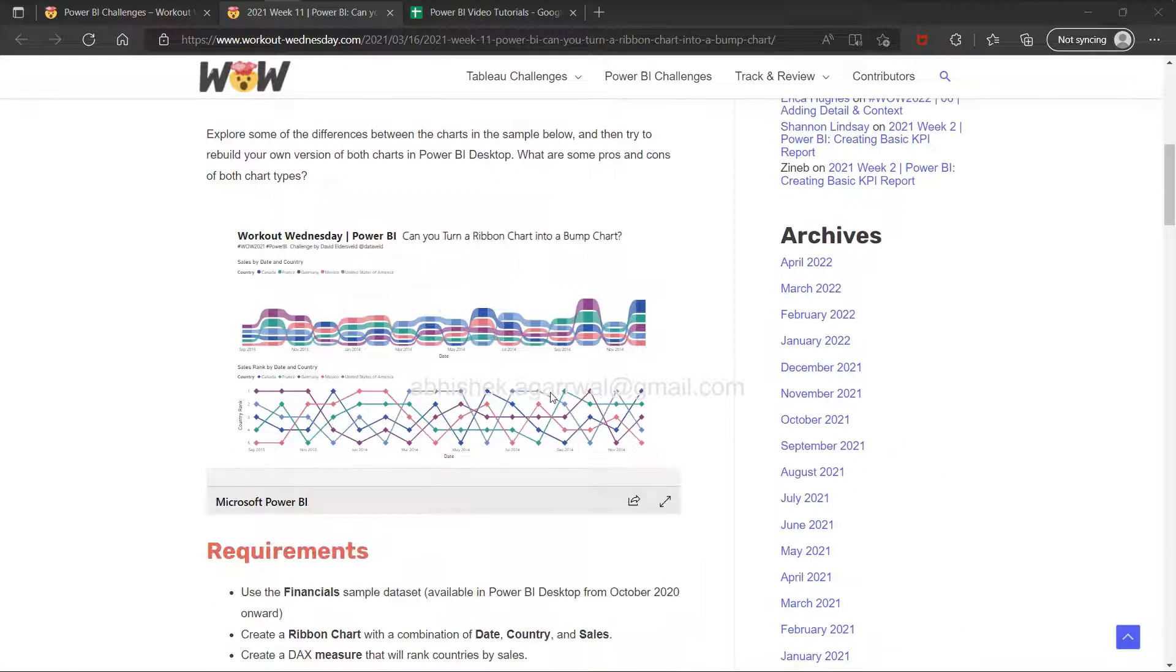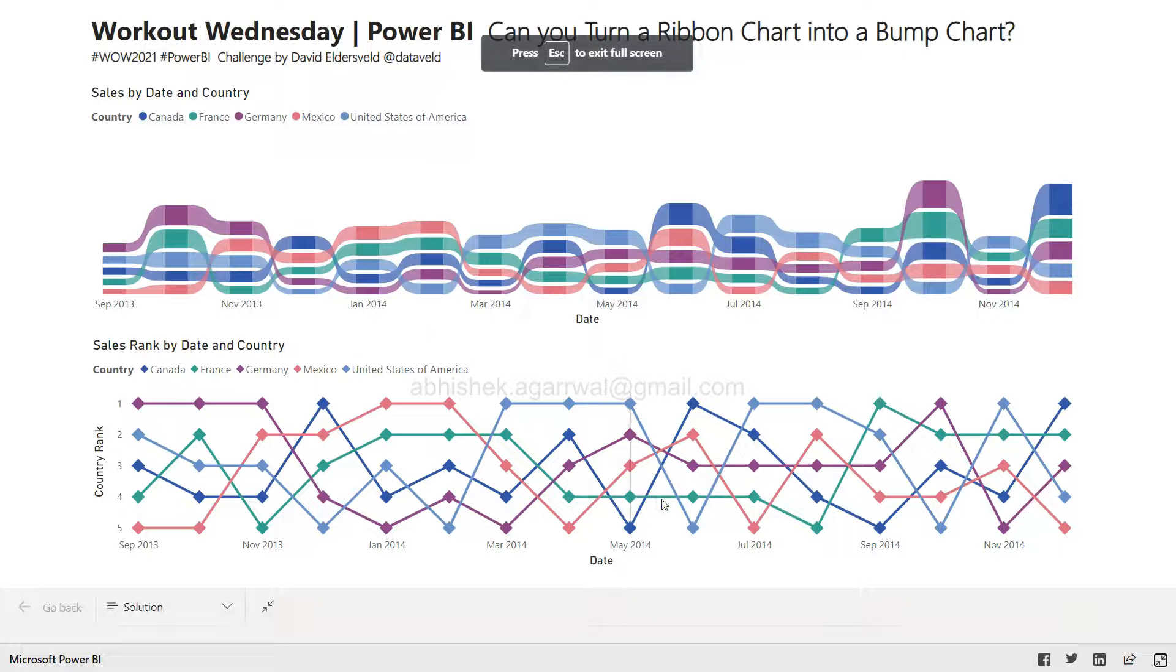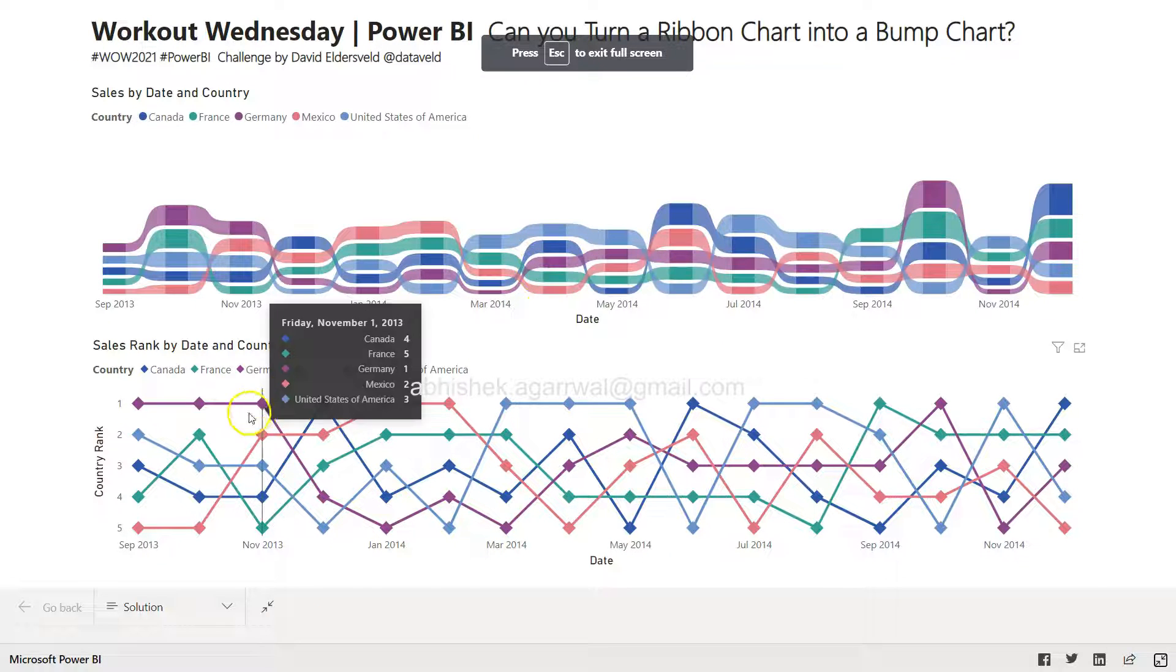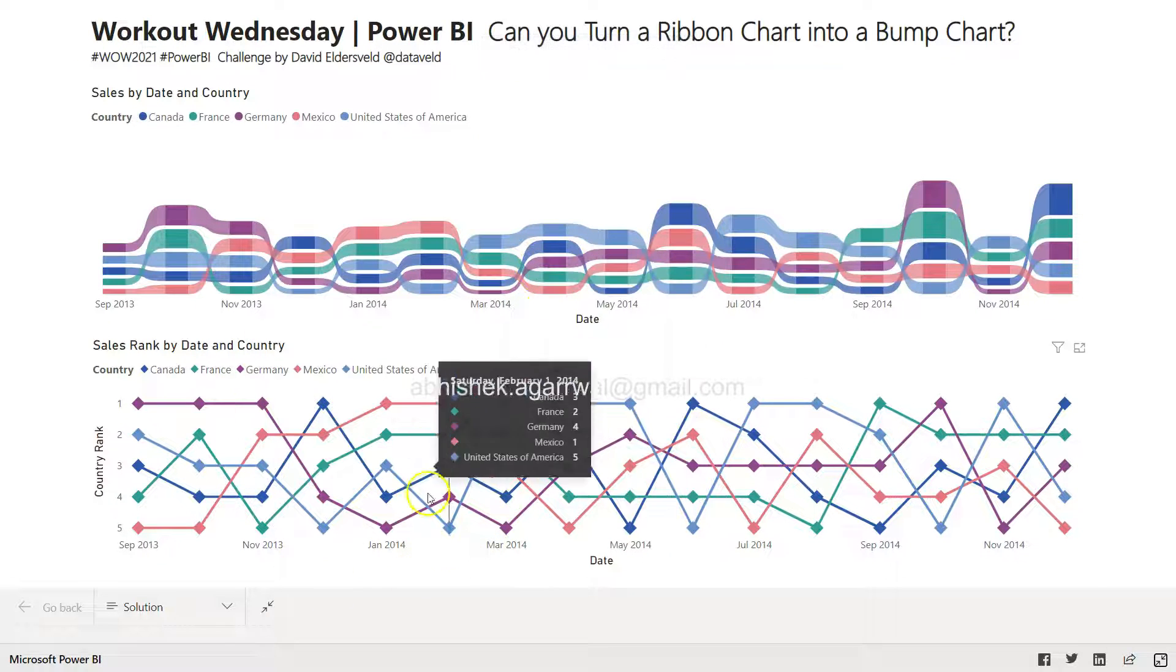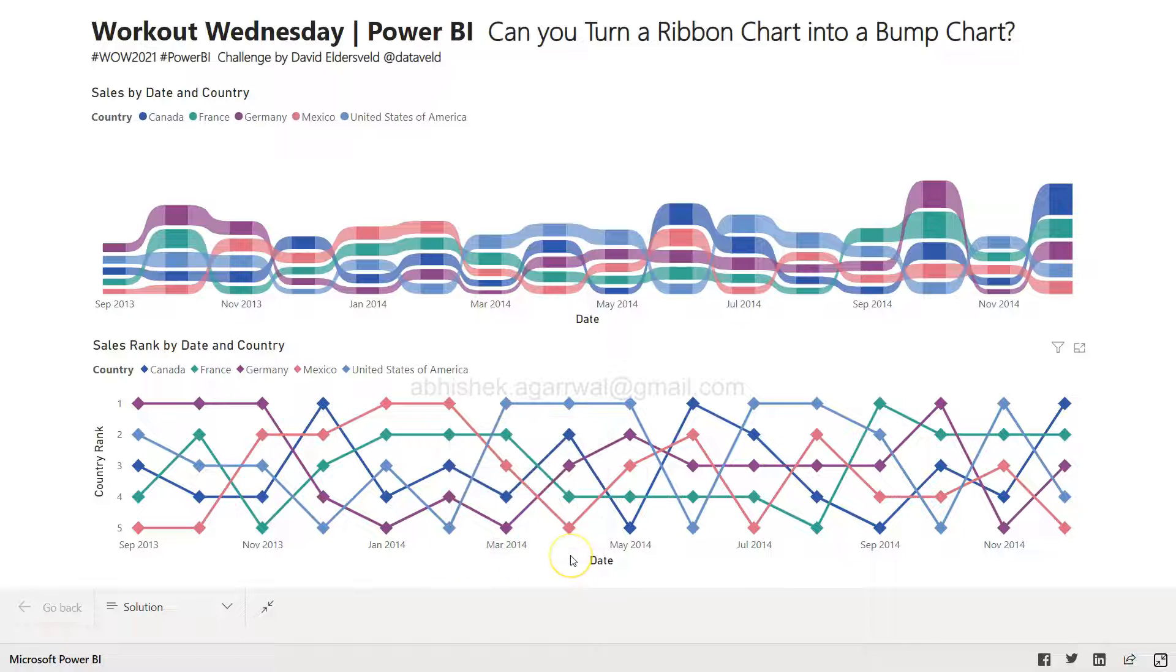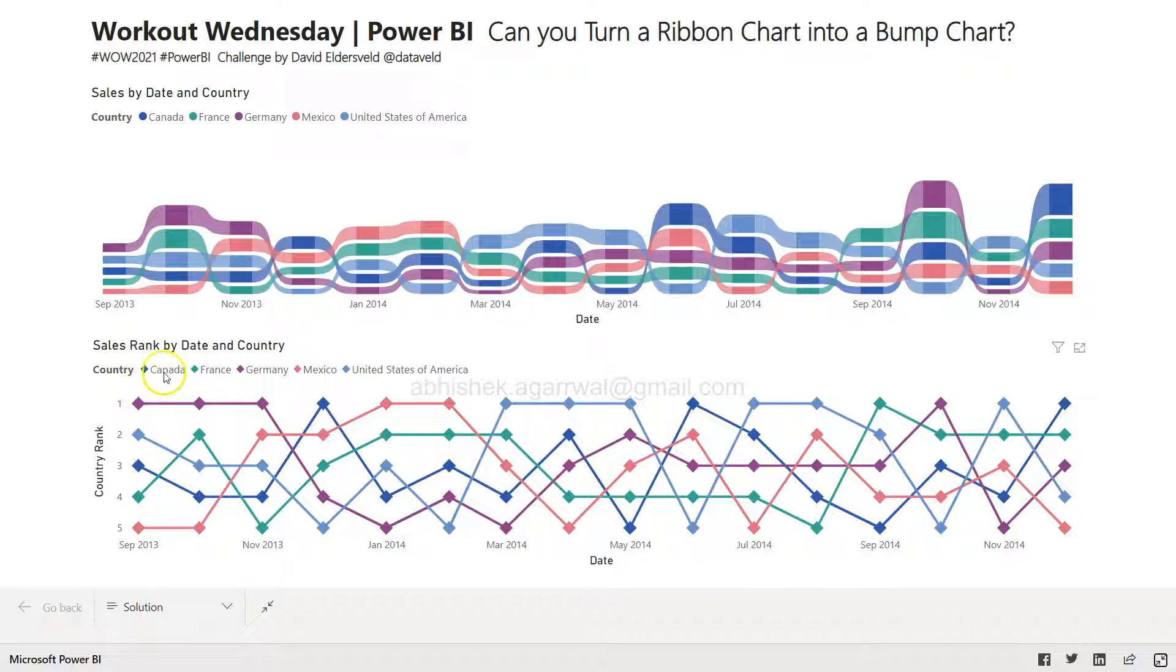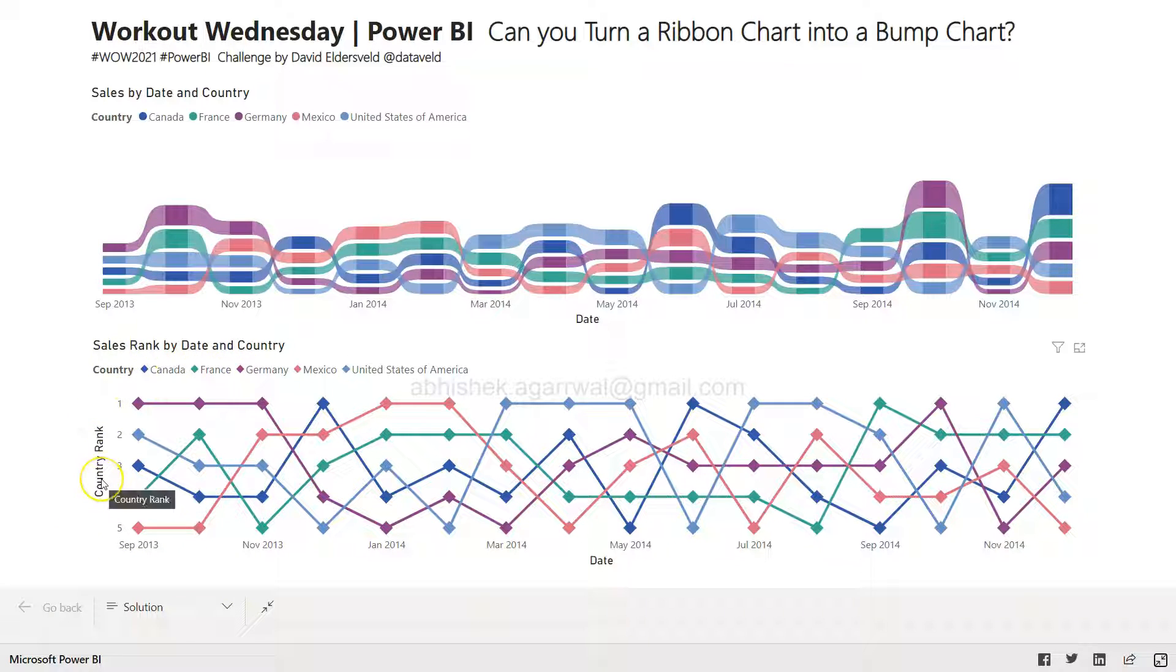A ribbon chart looks like this, and a bump chart looks like this. If you're coming from Tableau, you'd be aware how frequently bump charts are used because they clearly indicate the rank of a country and how the rank is moving.